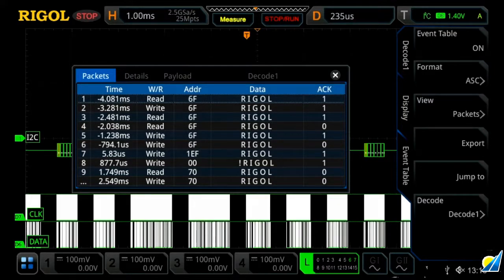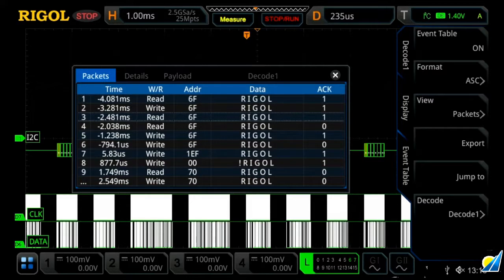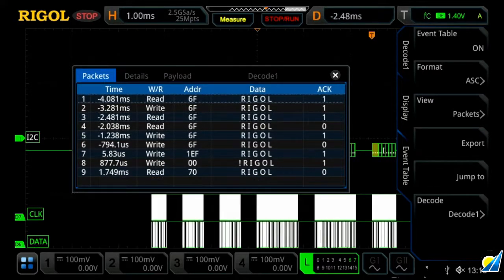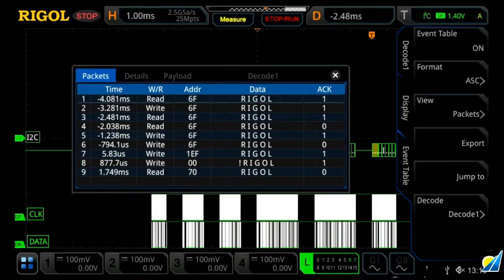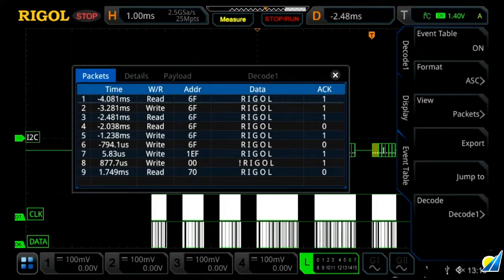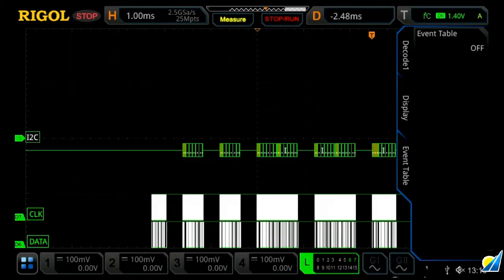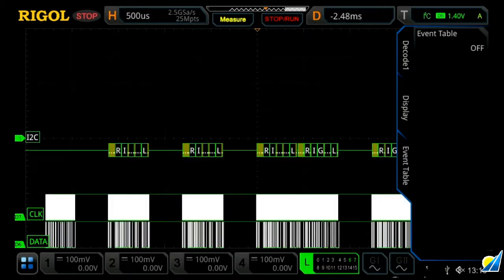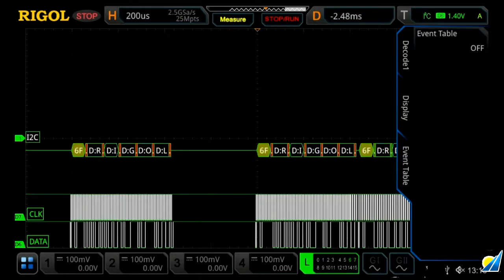And we can go ahead and select one. So let's select the third one down, and then we can press jump to. And within this, we'll actually move on the oscilloscope our trigger point. So we've actually jumped to that packet, and if we exit our event table, we can then change our scaling in and further view it.